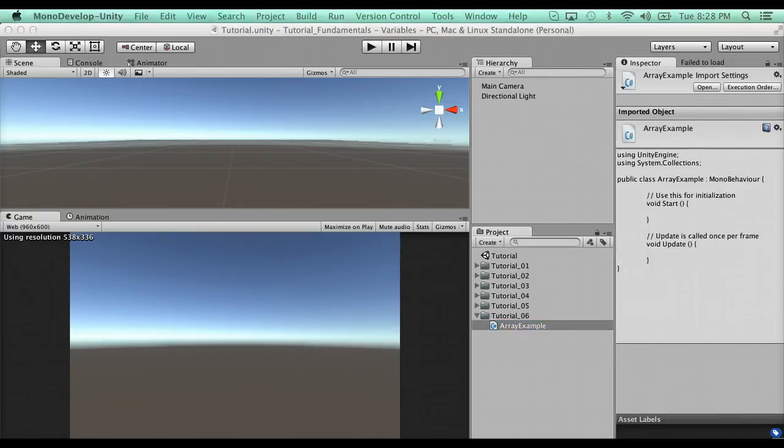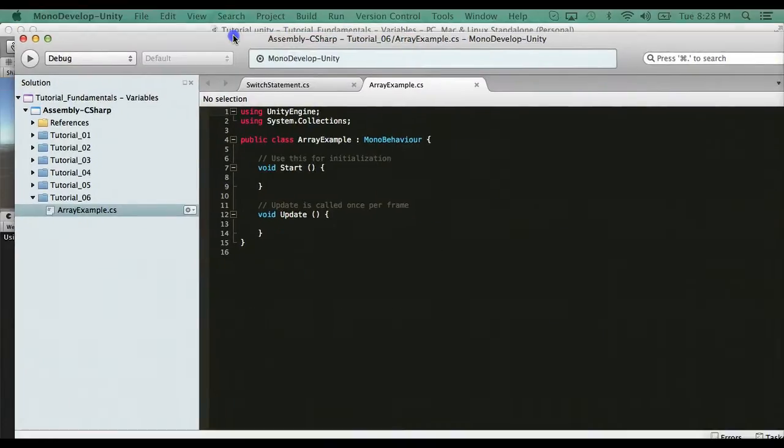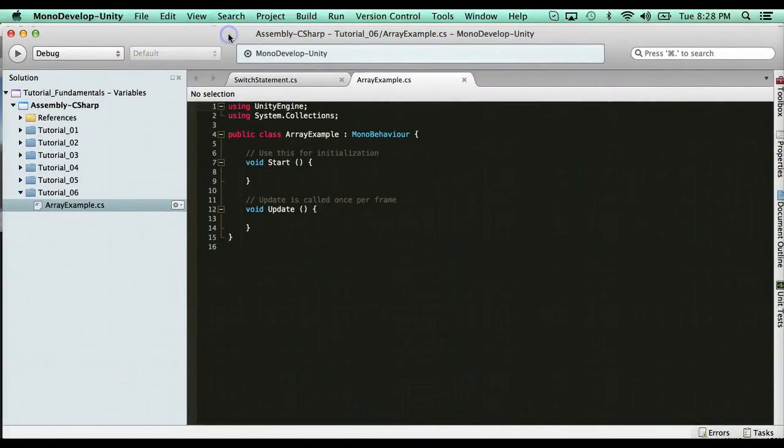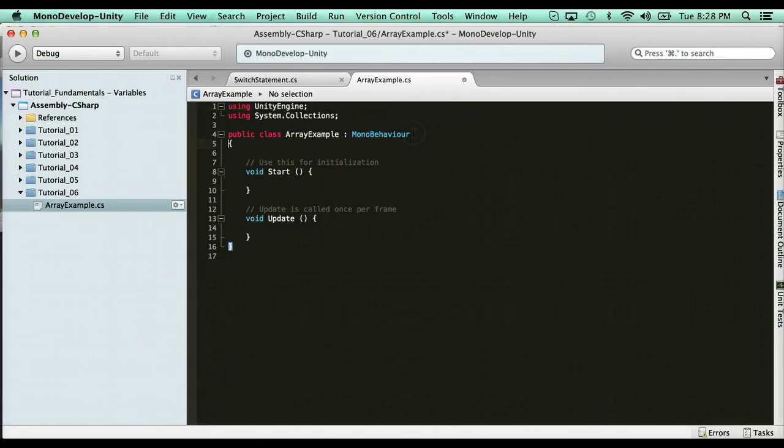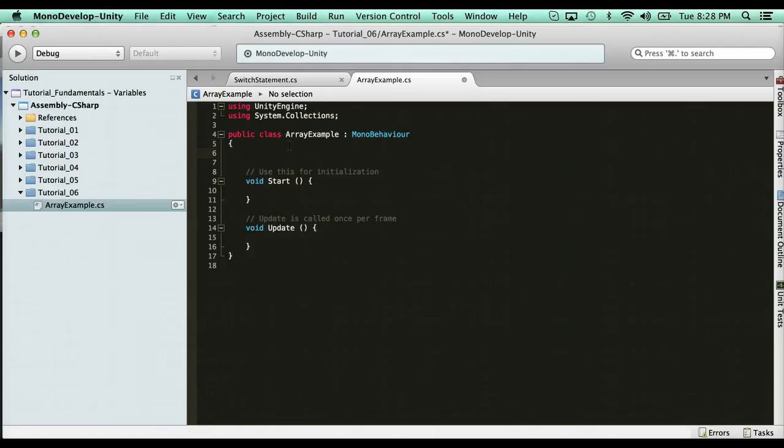An array is a variable that allows you to store multiple values inside of one variable. So for instance, say I was creating a quiz calculator, and I need quiz grades. I have three quiz grades.